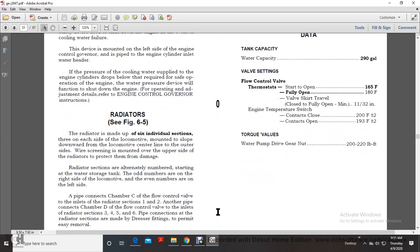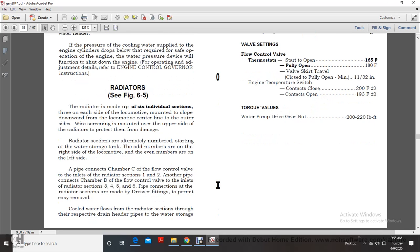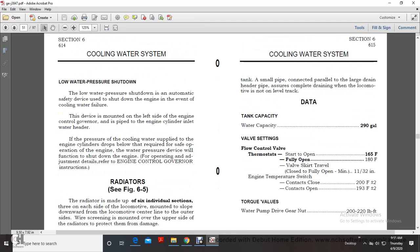Radiators: The radiators are made up of six individual sections, three on each side of the locomotive, mounted sloping downward toward the locomotive centerline. Outer right-side screens are mounted on the upper side of the radiators to protect them from damage. Radiator sections are alternately numbered starting with the water storage tank side: odd numbers on the right side of the locomotive, even numbers on the left side. Pipe connections link chamber C of the flow control valve to the inlet of radiator sections 1 and 2, and chamber D to radiator sections 3, 4, 5, and 6. Pipe connections are made with dresser fittings to permit easy removal. Cool water flows from the radiator sections through respective drain header pipes to the water storage tank; a small pipe paired with the large drain header ensures complete draining even when the locomotive is not on a level track.